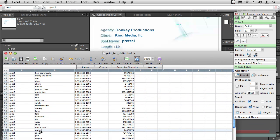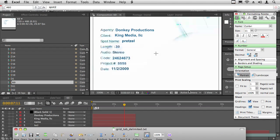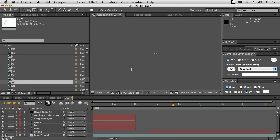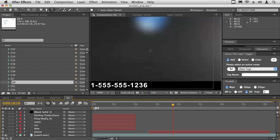If we look here, it says pretzel, and the phone number is 555-555-1236. So if we go in here and we look, we see it's 555-1236. So that's it. That's how the script works.